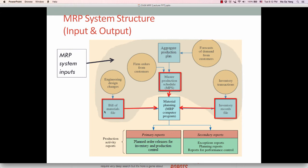The second major input is the BOM, or Bill of Materials file. This identifies the specific materials used to make each item and the correct quantities of each. If there are any engineering design changes, they should be included in the BOM file. For example, a smartphone requires constant engineering design changes such as screen size, and those changes must be reflected in the BOM file.